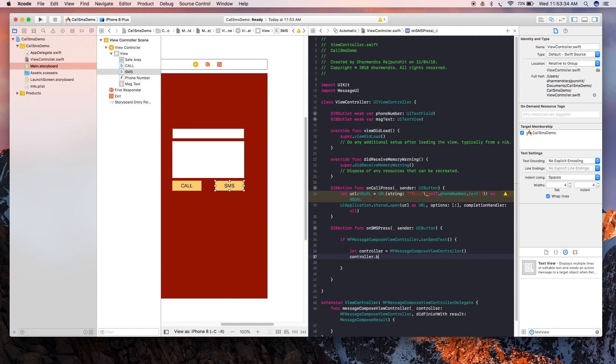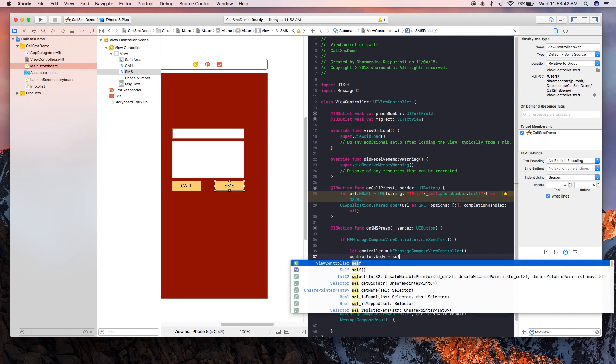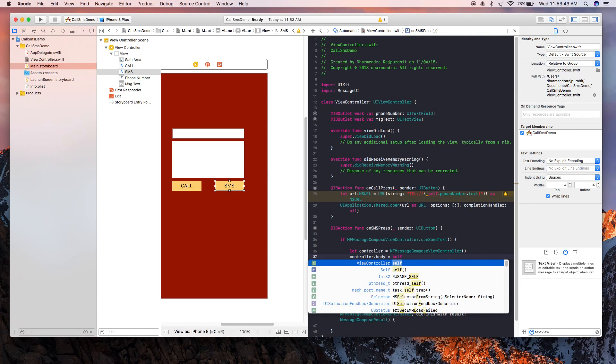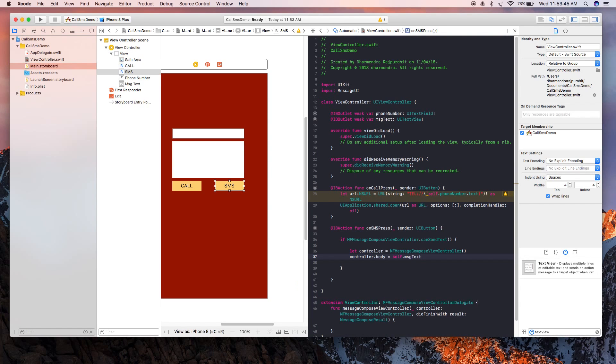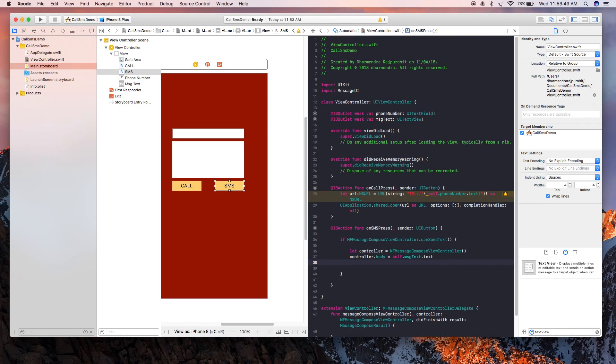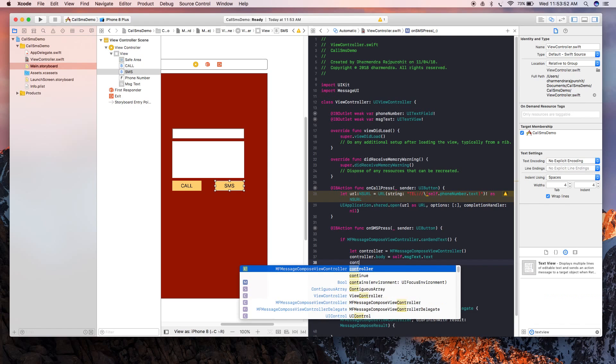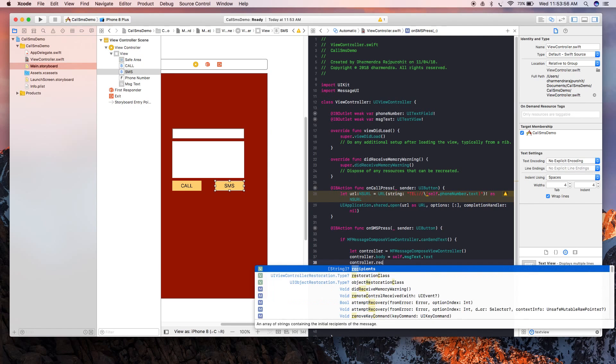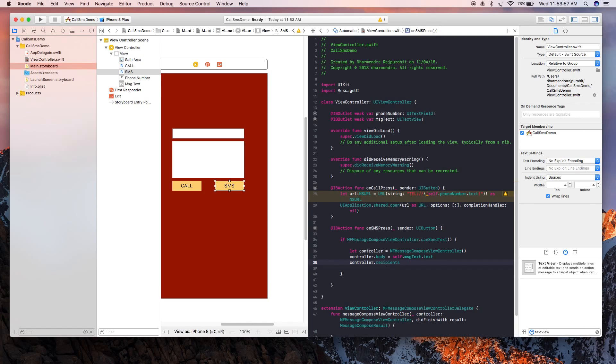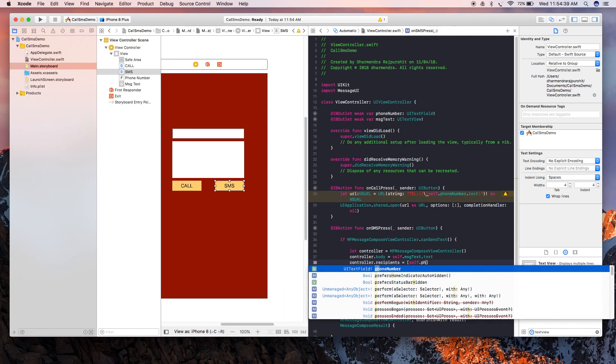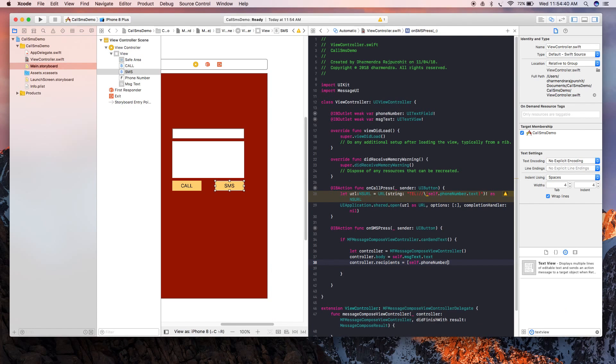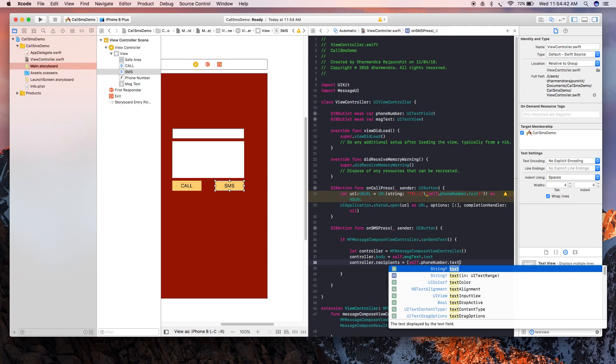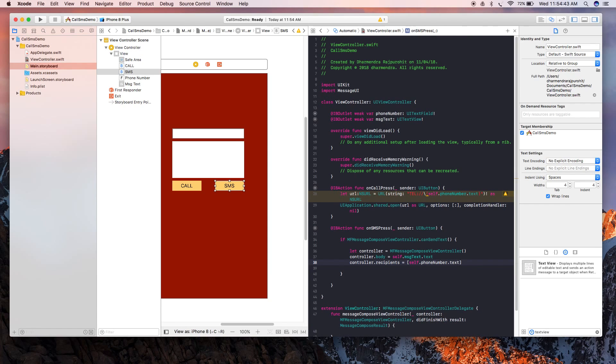Controller.body - we're going to pass our text, so we are passing text from messageText.text. And now we need to pass an array of recipients, so we're going to pass our phoneNumber.text as an array. If you want to send this message to multiple users, you need to add all those numbers in an array.